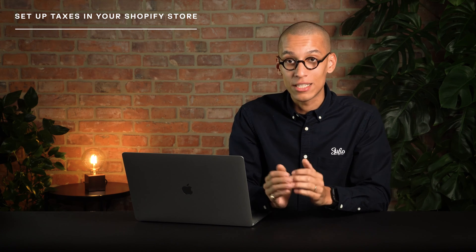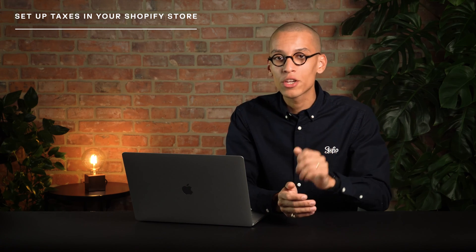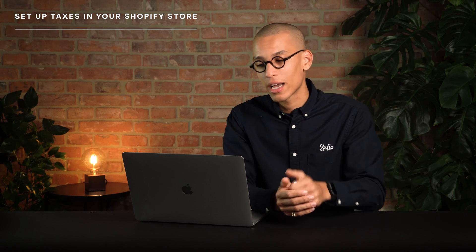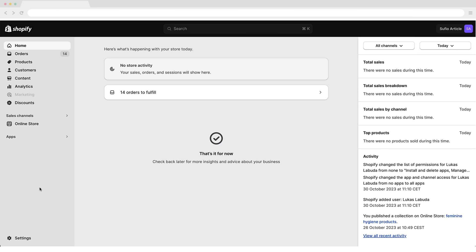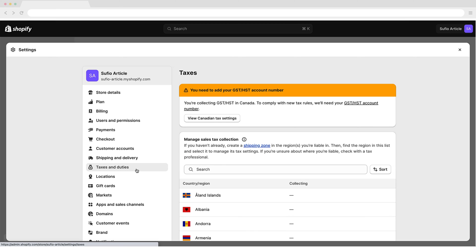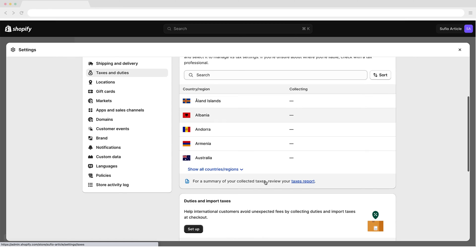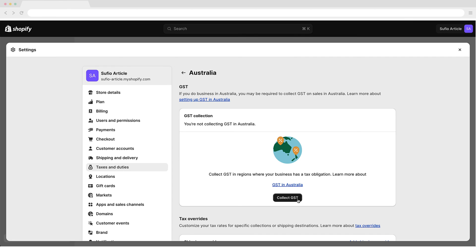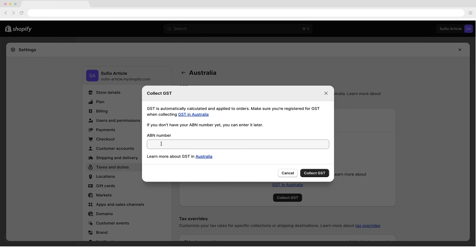If your business is GST registered, you can set up your taxes in Shopify to make sure your store is charging the correct rates. In your Shopify admin, go to the Settings — Taxes and Duties page. In the Countries/Region section, click on Australia. In the GST Collection section, click Collect GST. In the ABN number box, enter your ABN number, then click Collect GST.